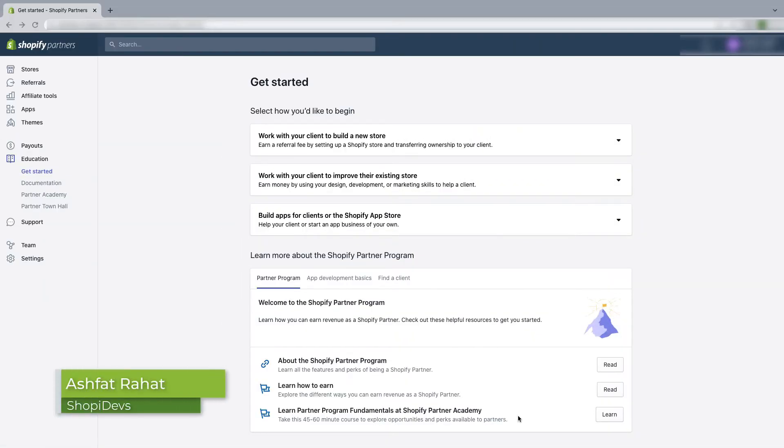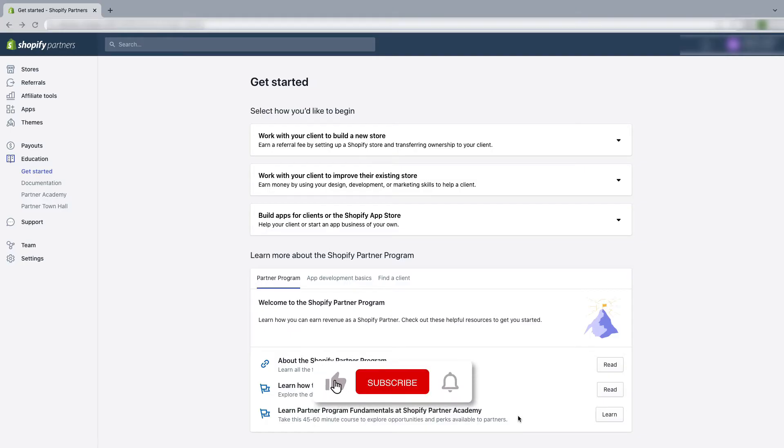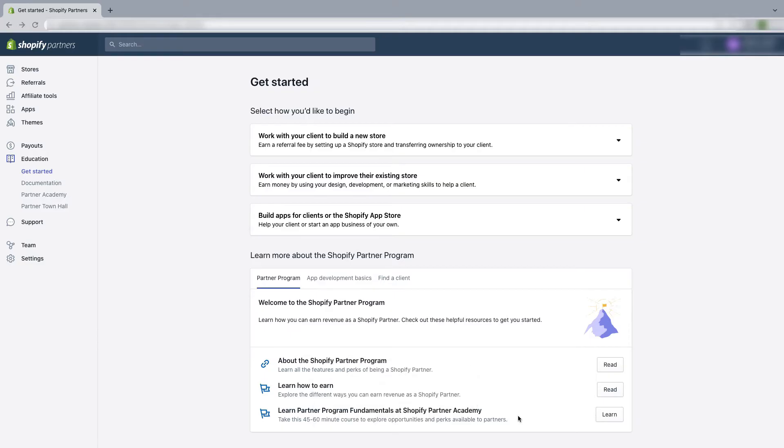Now I will show you how to send a collaborator access request. That means as a Shopify partner, how you can ask collaborator access to a Shopify store owner. So let's see.